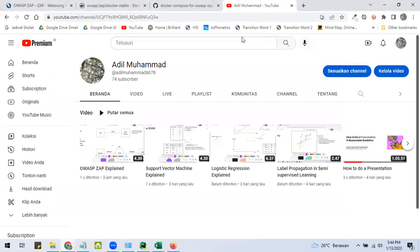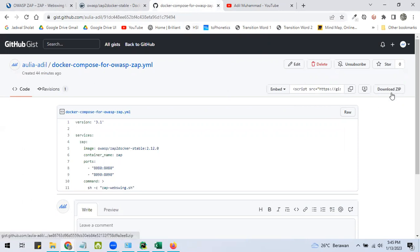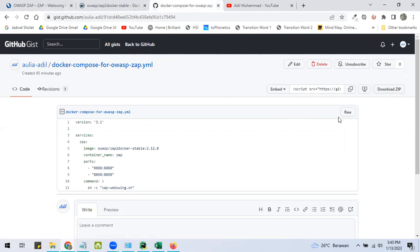The first thing we have to do is open my GitHub Gist here. The link is attached in the description. So we download it through this button and unzip it somewhere.